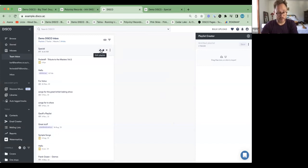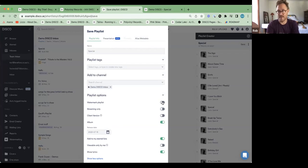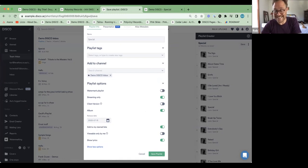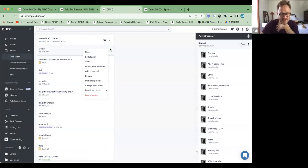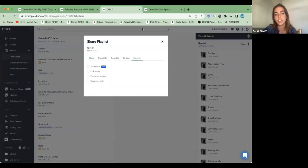Rob mentioned watermarks — someone asked how watermarks interact with Pages. When you're saving a playlist after creating it on the playlist creator, it gives you the option to toggle where it says 'streaming only.' You can obviously make it downloadable or keep it as streaming only. Under the security tab, you can check it so that it's a watermark. You can also come to the share menu and in the security tab click these options — watermark, password protect, link expires.